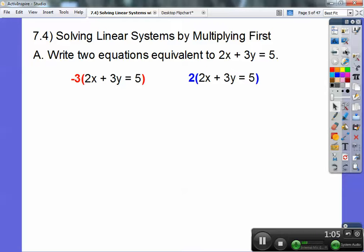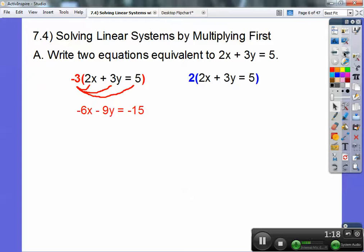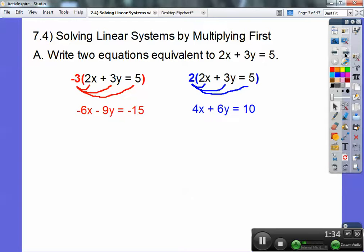I chose negative 3 for one of them and positive 2 for another one. You can do any of them — there are infinitely many correct answers. So distribute that negative 3 through the parentheses: negative 3 times 2x is negative 6x, negative 3 times 3y is negative 9y, and negative 3 times 5 is negative 15. For the multiplication by 2: 2 times 2x is 4x, 6y, 10. So there are the two equivalent equations, and again there are infinitely many correct ones.